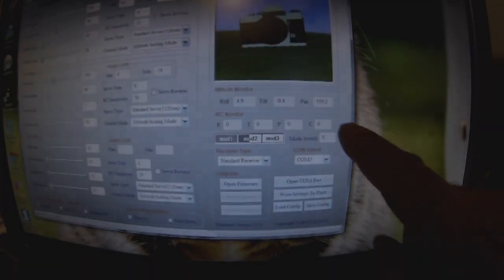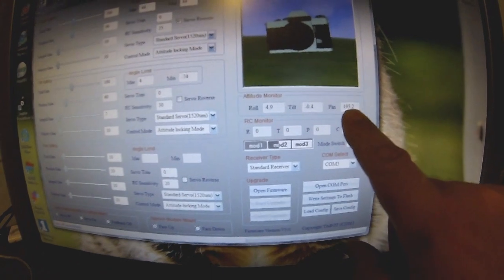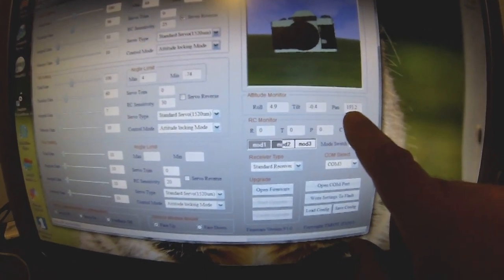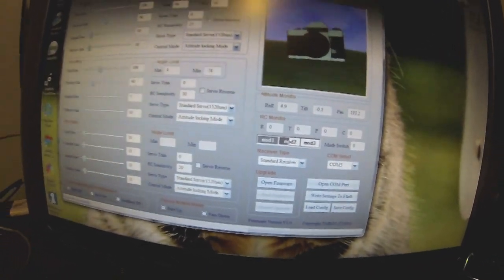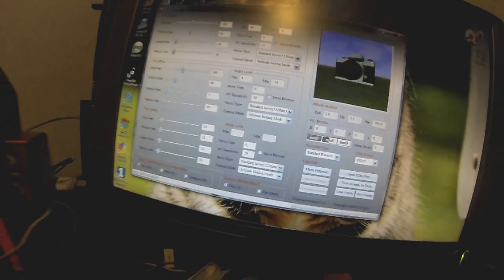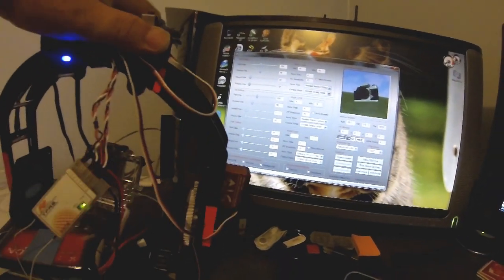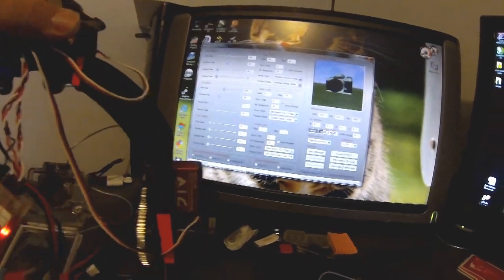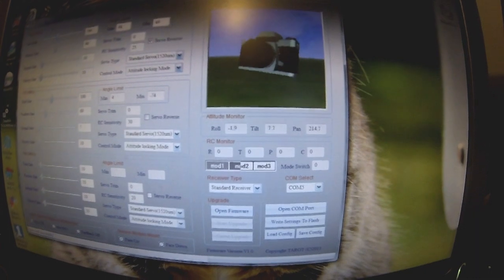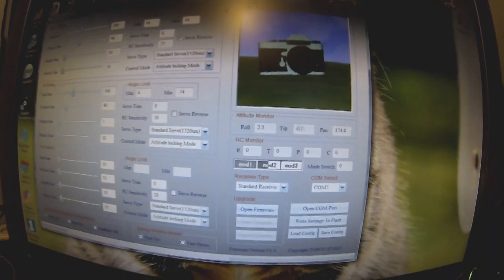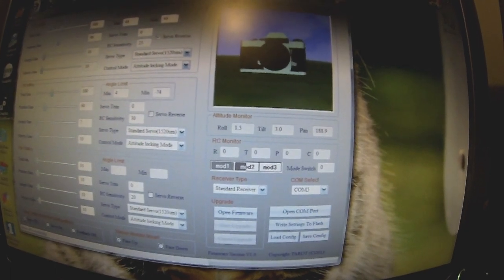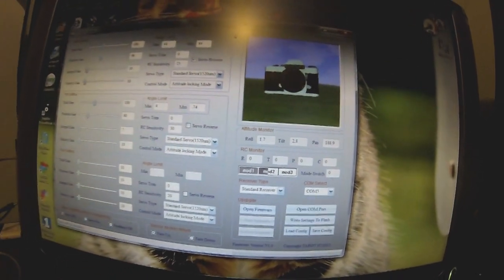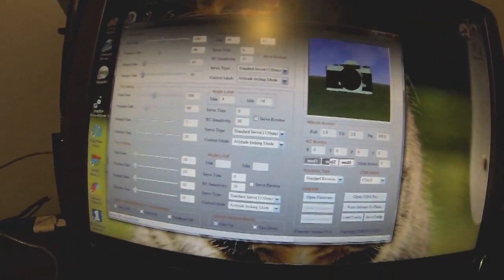Here we have my pan, which has stopped now, but just now that number was continually running, tilt and roll. What this does is, as you pick up the gimbal and move it and tilt it and rotate it, you'll see that the numbers will move correspondingly. There's no way of calibrating the gyro.